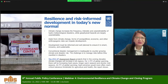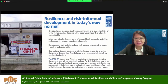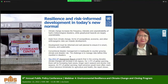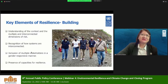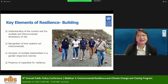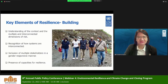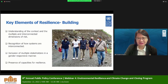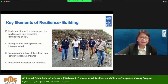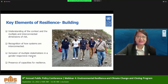The challenge, therefore, that we are espousing is making sure that all people and institutions have the capacities to manage risks before they manifest in disasters. The key elements of resilience building involve: first, understanding the context and the multiple and interconnected dimensions of risks; second, recognizing how the systems are interconnected; third, including multiple stakeholders in managing and addressing these risks; and the last one is the presence of capacities for resilience.